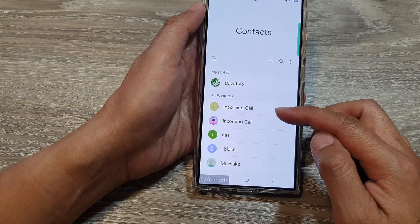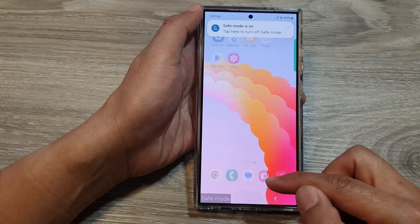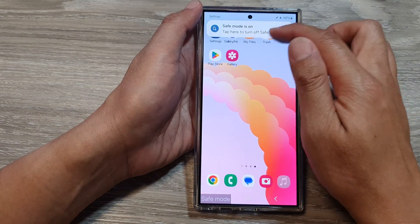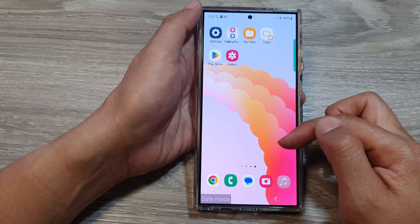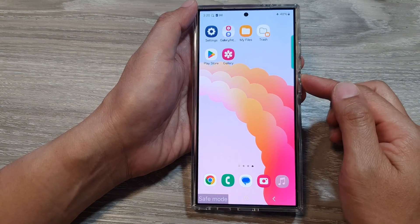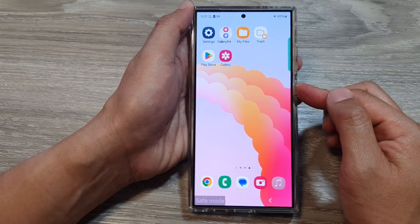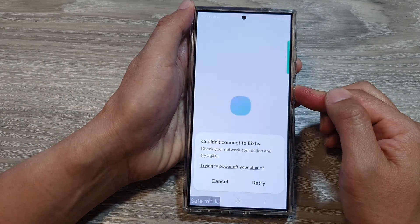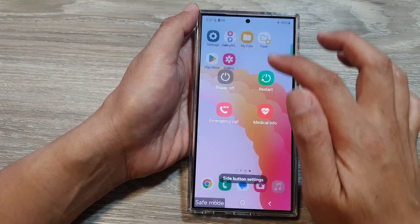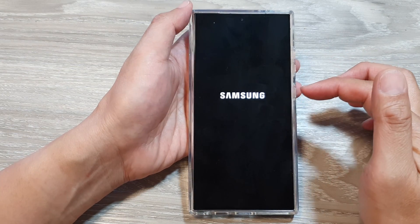If Contacts works correctly in Safe Mode, then it could be that your phone has a third-party app installed that interferes with your Contacts app. So you want to double-check any third-party apps. You can restart the device, and once you restart it will go back to normal mode.